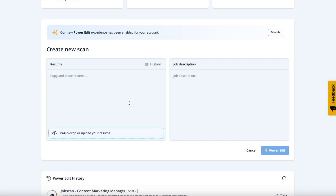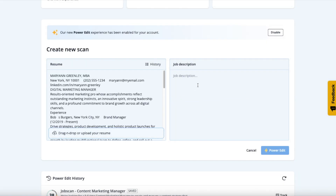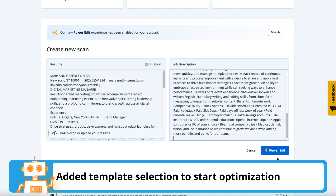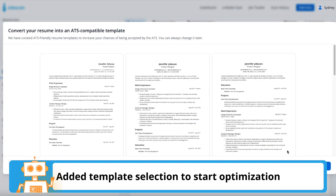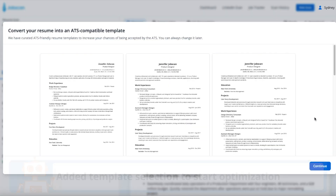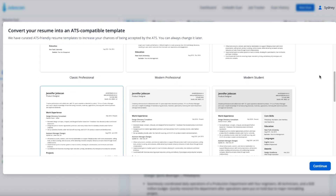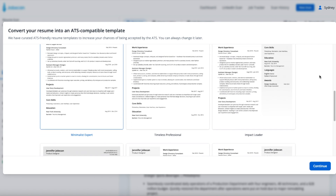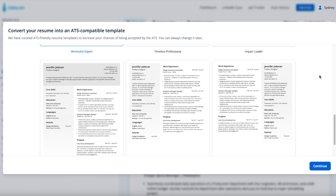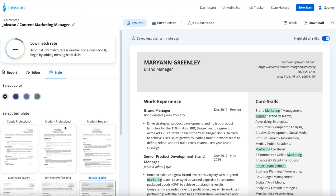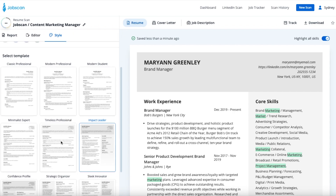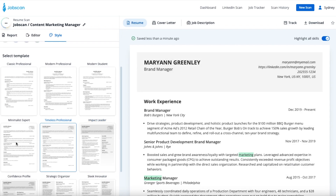The first thing you'll notice is a new template selection screen when you first start PowerEdit. In the template selector, you can choose one of nine professional ATS-friendly resume templates. And if you change your mind, you can change your template later in the style tab.